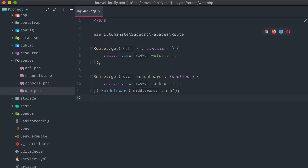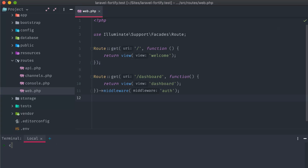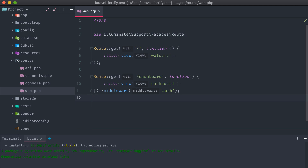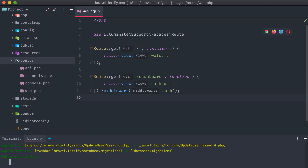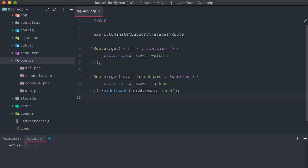Heading back to our codebase, let's open up a terminal and run composer require Laravel Fortify. After that finishes up, artisan vendor publish with the Fortify service provider. And finally, artisan migrate to pull in the database changes.